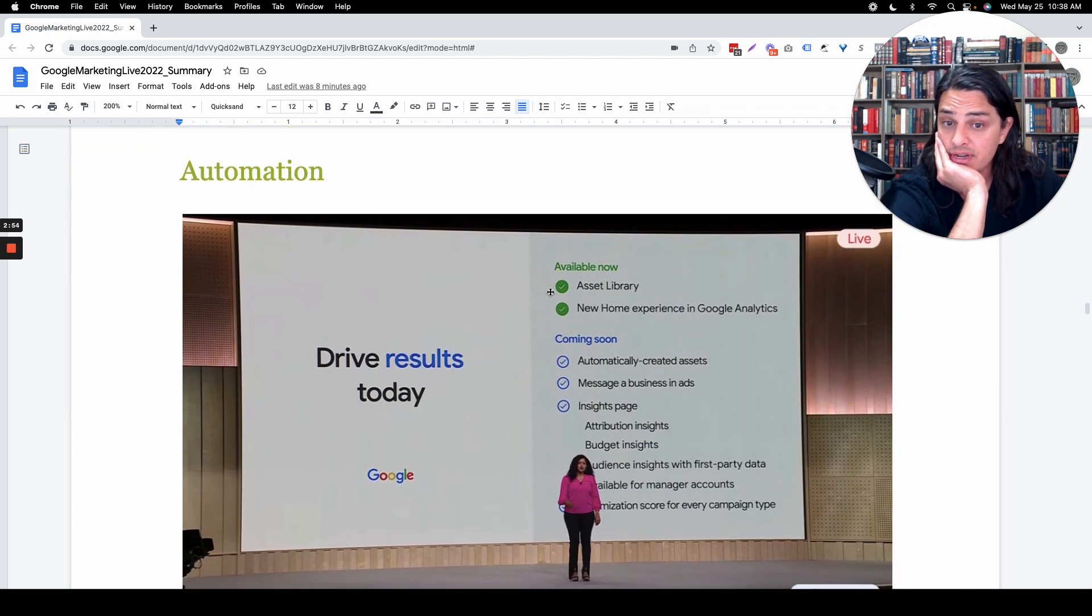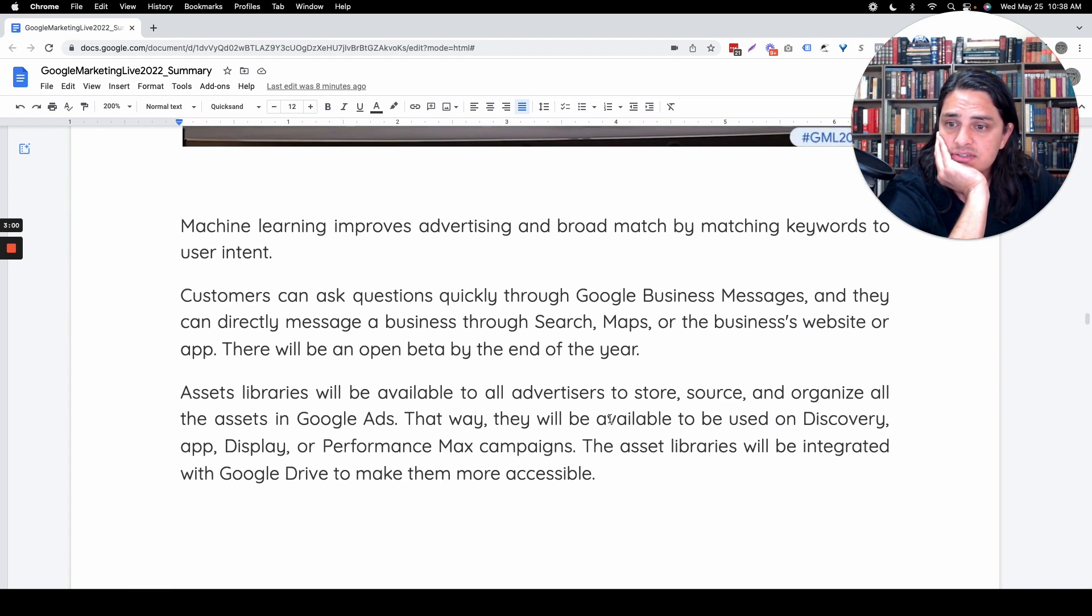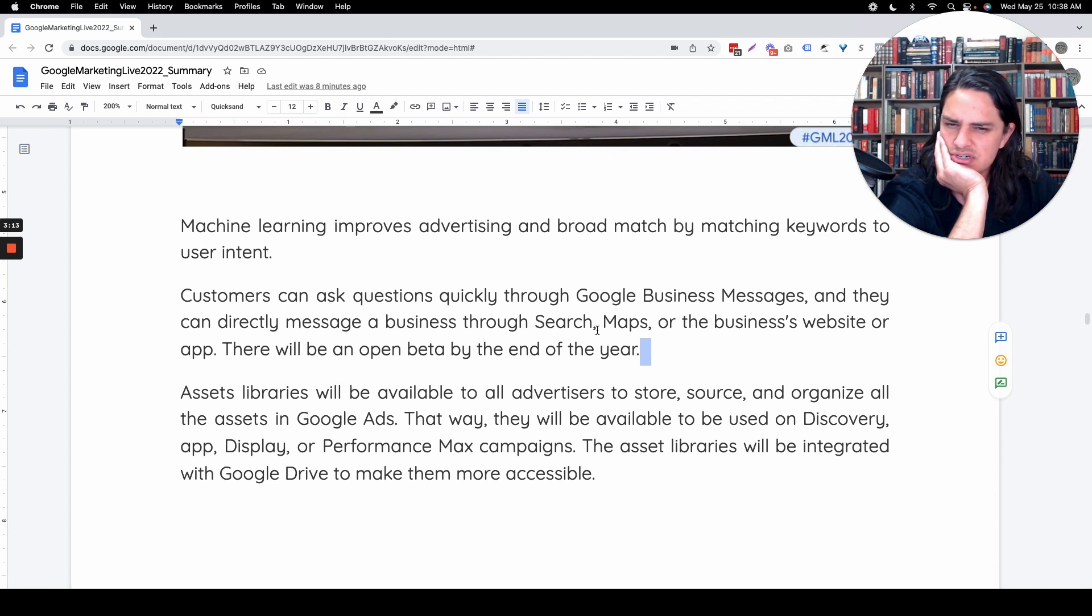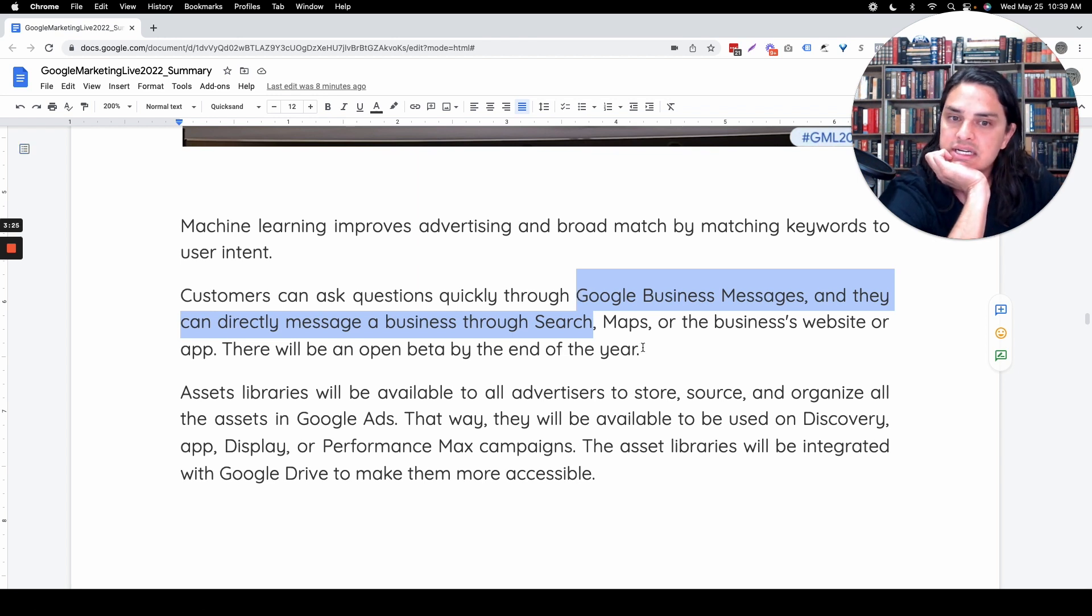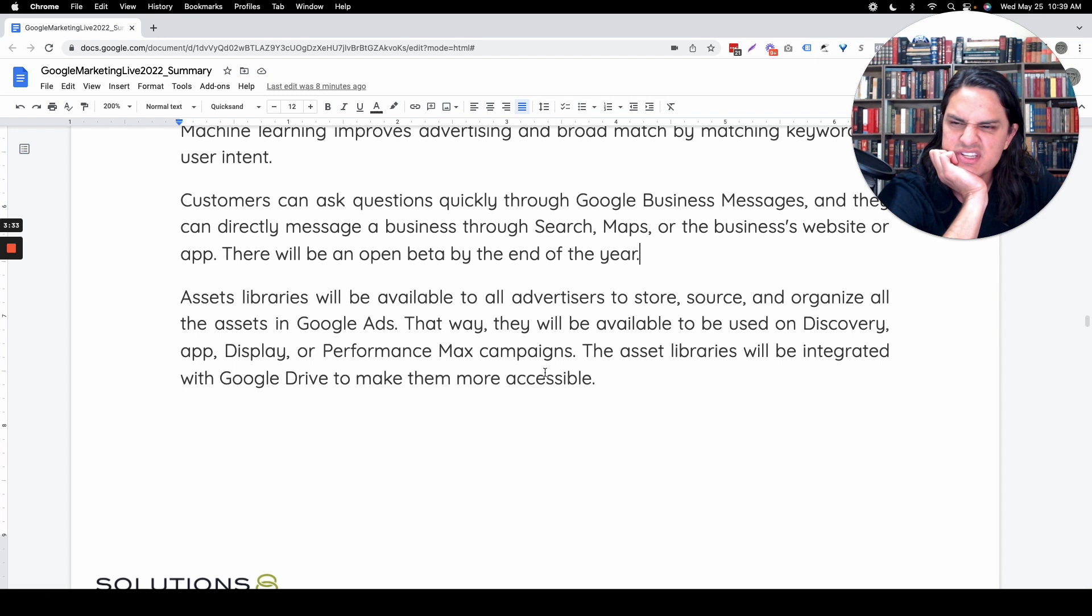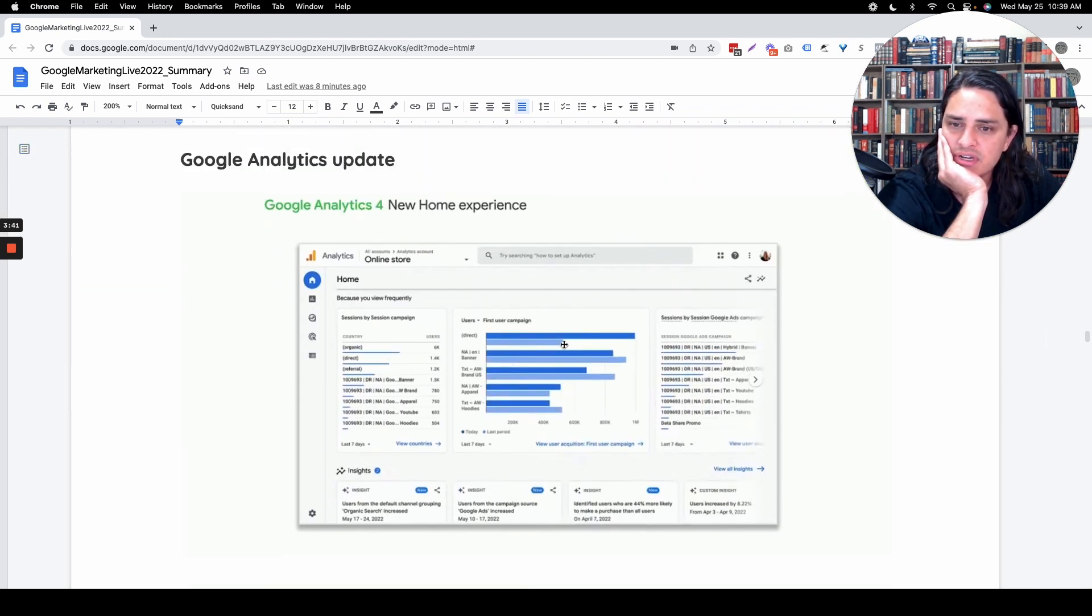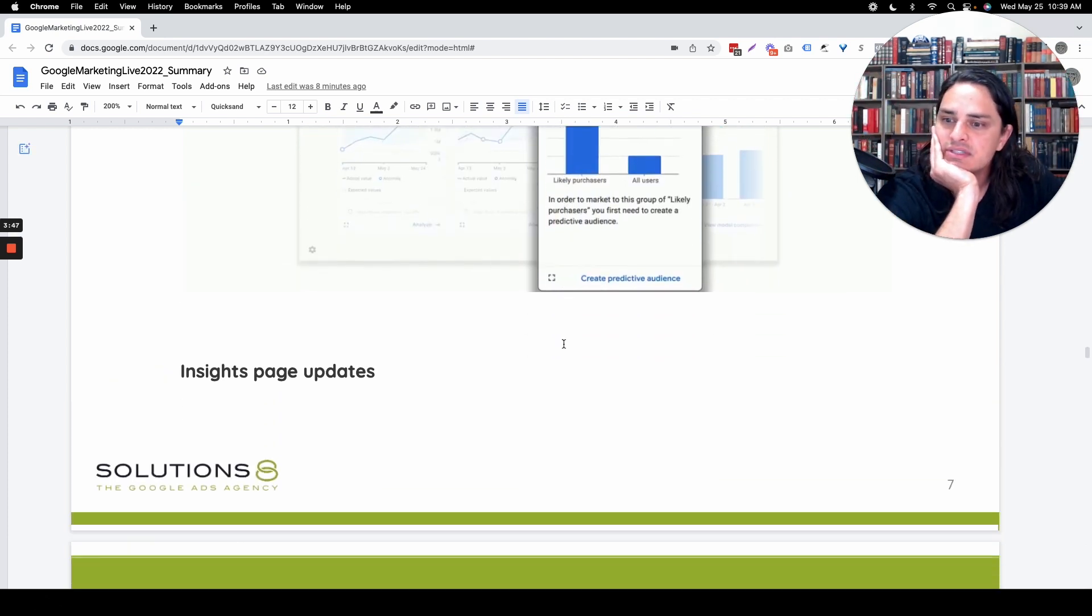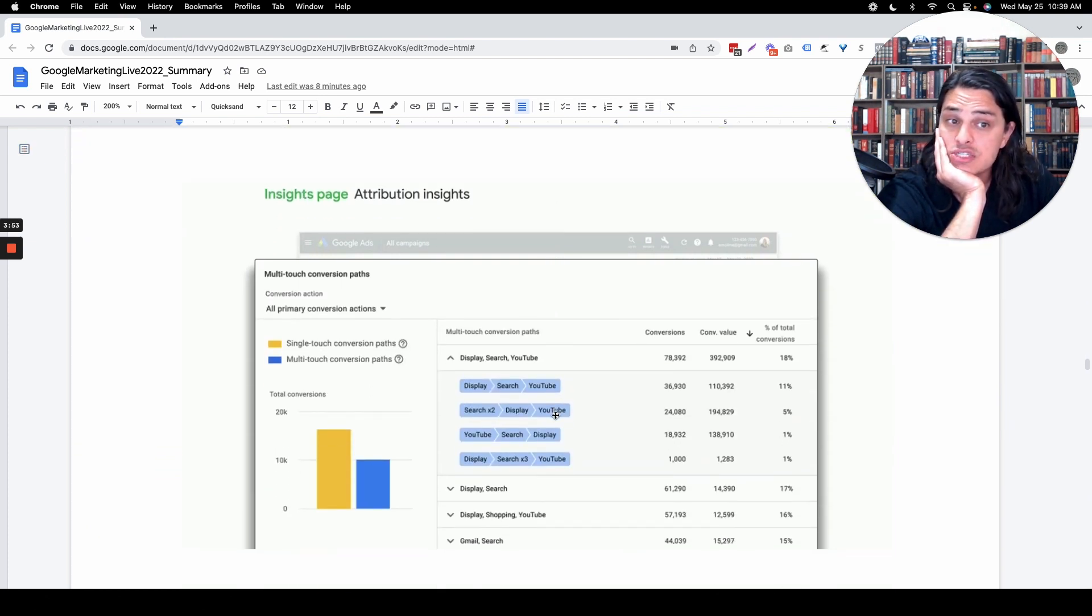The asset library that's already rolled out is cool. The automated created assets, I thought this already existed. We can already ask questions directly through Google My Business and directly message businesses through search. Asset libraries are actually going to be really helpful to just keep everything all in one place so you can use it everywhere. Google Analytics 4 is going to be a train wreck that I hate. The decision engine, thank you for hiding all of our data and then instead telling us what it means for us, big brother.